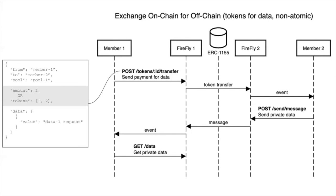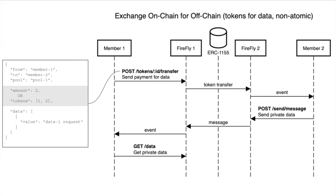That goes through the blockchain contract. It actually does the transfer so that these are transferred from member one's identity to member two's identity. Then the Firefly node on the far side gets the event. Member two would be expected to respond with a private message, using all the constructs we talked about last time in the first architecture series. This is just sending the private message, pinning the proof on-chain to say that this transfer was fulfilled and then delivering the private data off-chain. Then member one can retrieve that data.